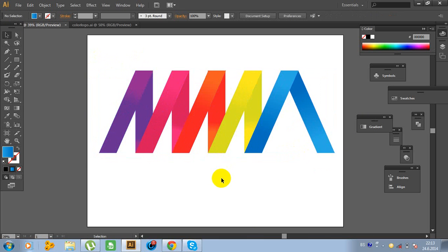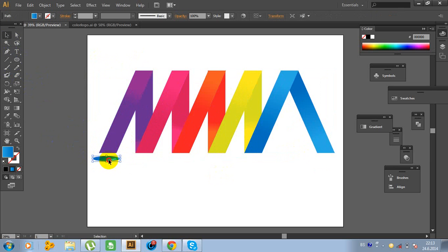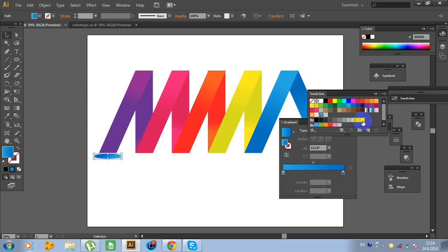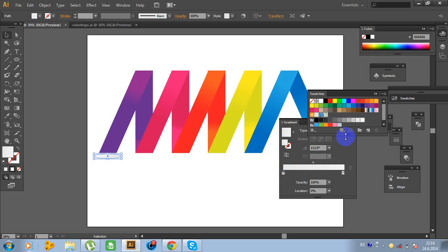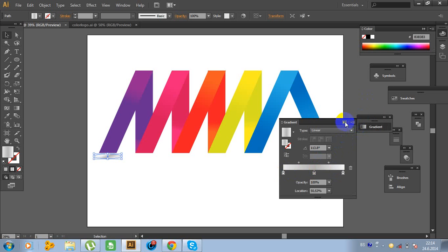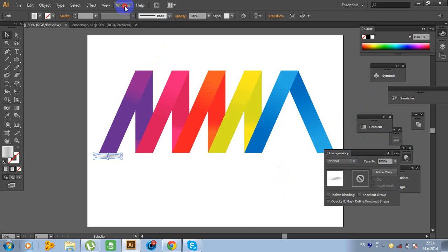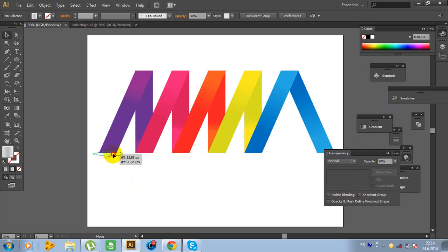There are two things to do. Now click on the Ellipse tool and make an ellipse like this. We want to add a shadow. Now click on the Swatches and use this color — a little bit darker. Now go to Transparency. If you don't have Transparency, go to Window and Transparency. And change the transparency to 20%, maybe 30%. And move right here.